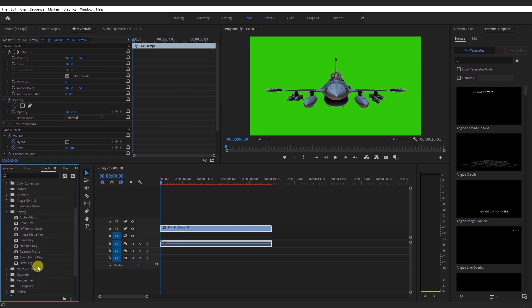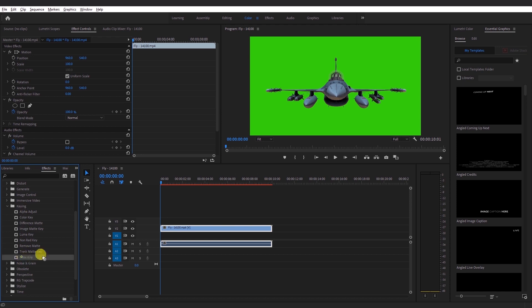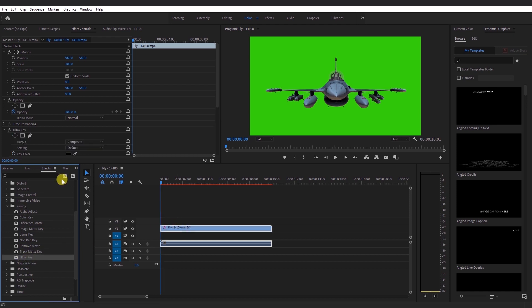Here you will find a few keying effects that you can use depending on what you want to key out or change in your footage. In our case, we shall choose Ultra Key. Drag and drop the effect to the green screen footage.